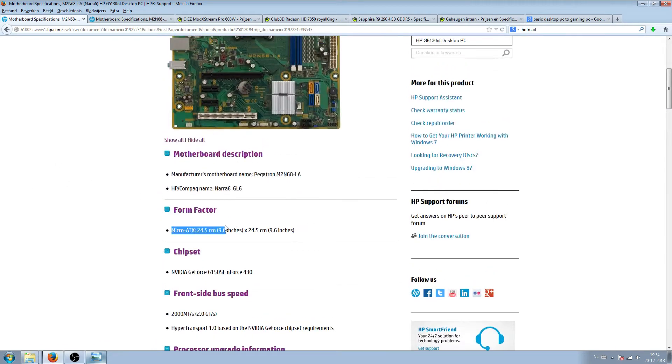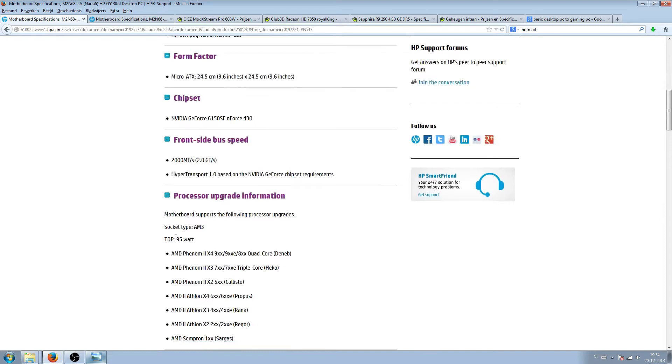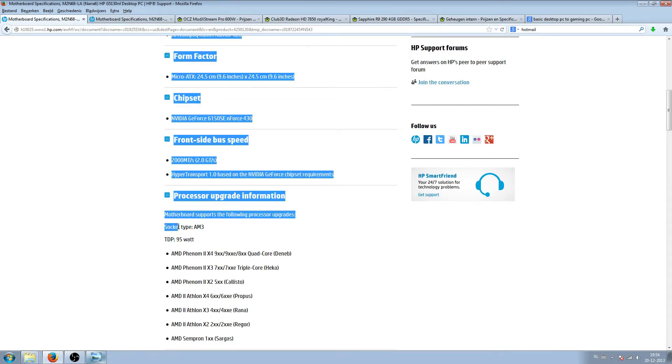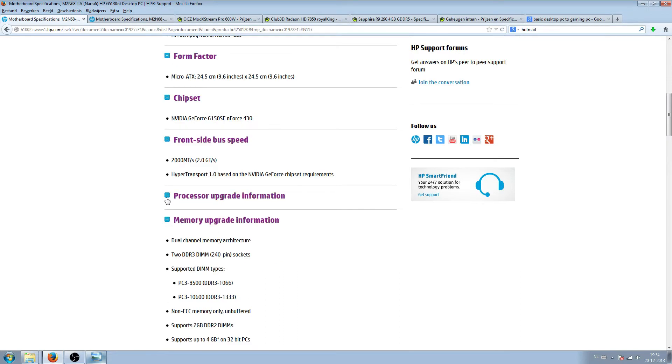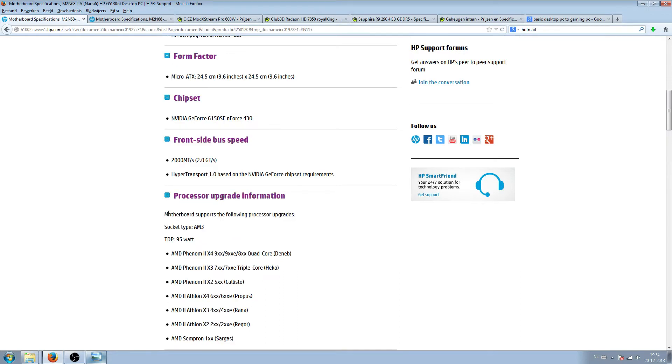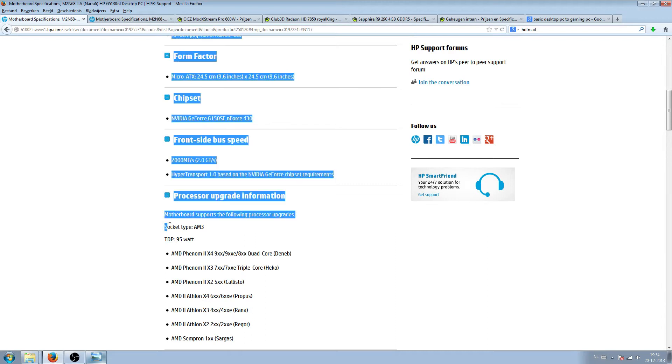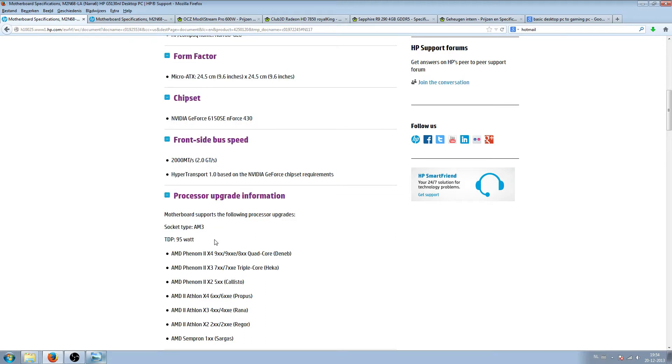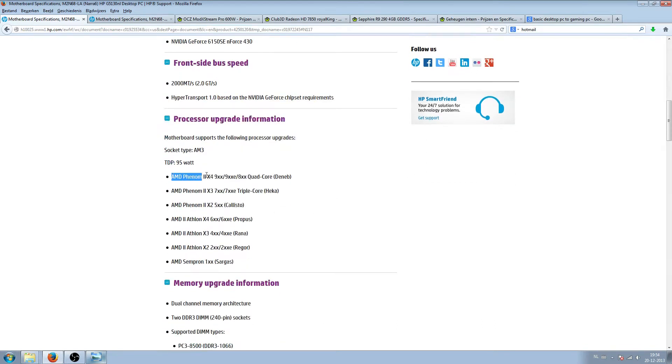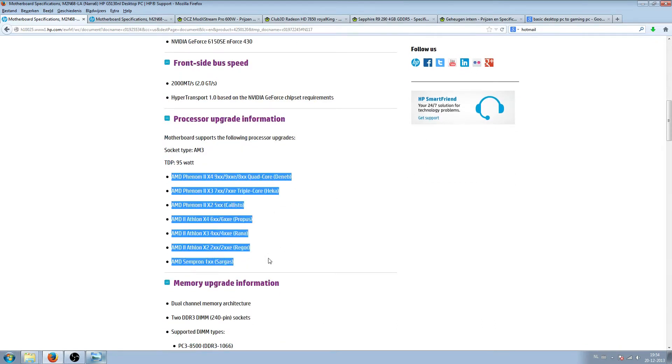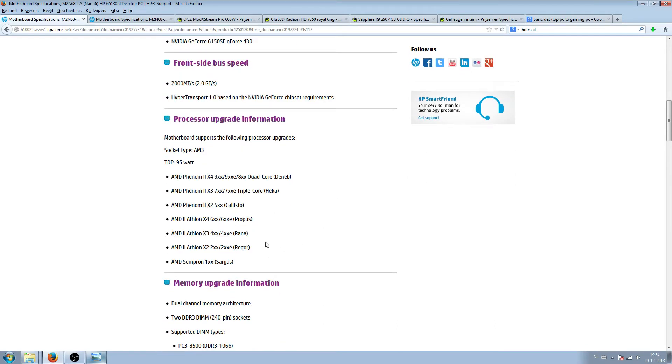In the basic it's a very crap PC because it only had a dual core and it was a crappy one as well. But when you look to the form factor micro ATX, it has 95 watts of power consumption maximum and the socket type is AM3. When you look at the processor upgrade information, you can see the socket type, how many watts the CPU can use as maximum, and which processors can be used with it.